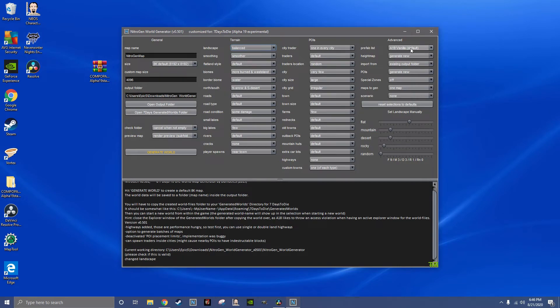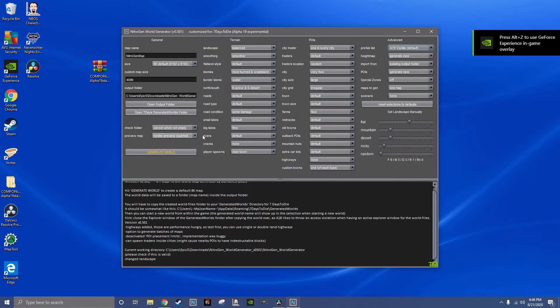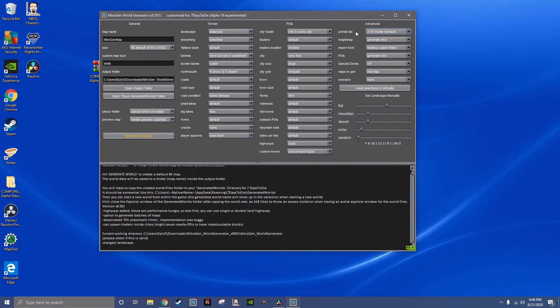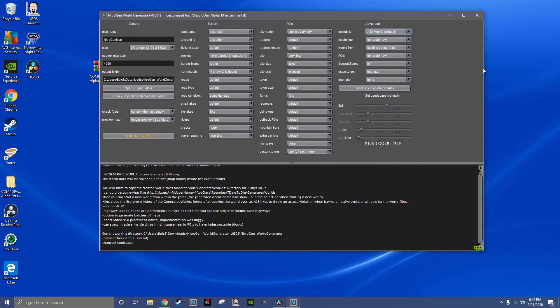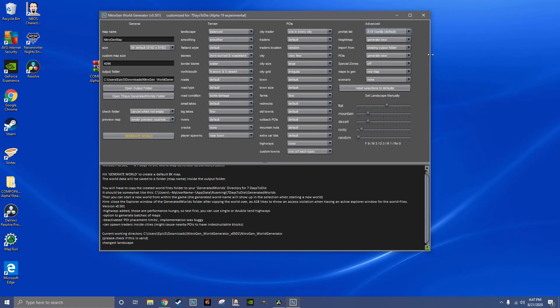Under prefab list, it's going to be the A19 vanilla default, because we didn't change the name. I don't recommend changing the name of the prefab list. There you go, that works. That's the actual CompoPak 45 right there.